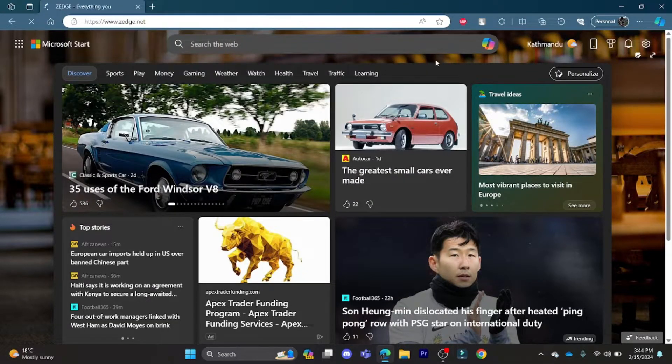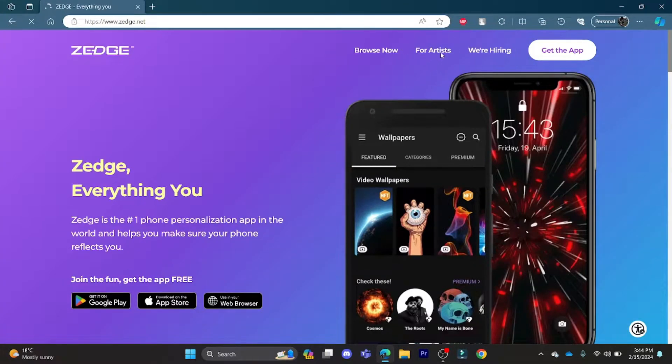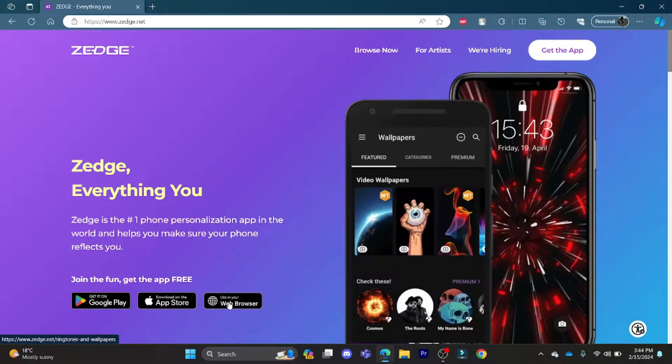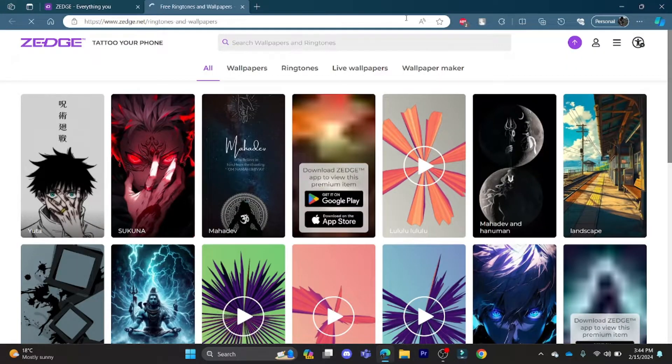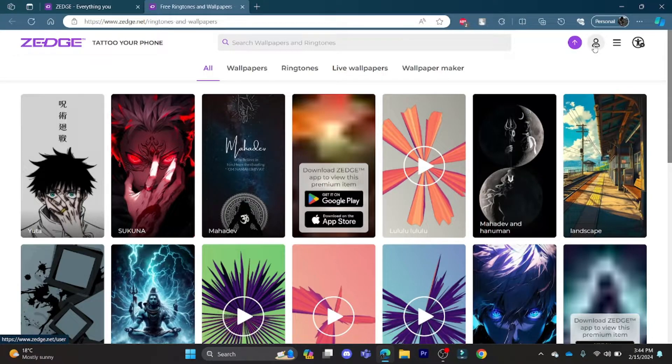Now go to the profile on the right-hand side and click on it.